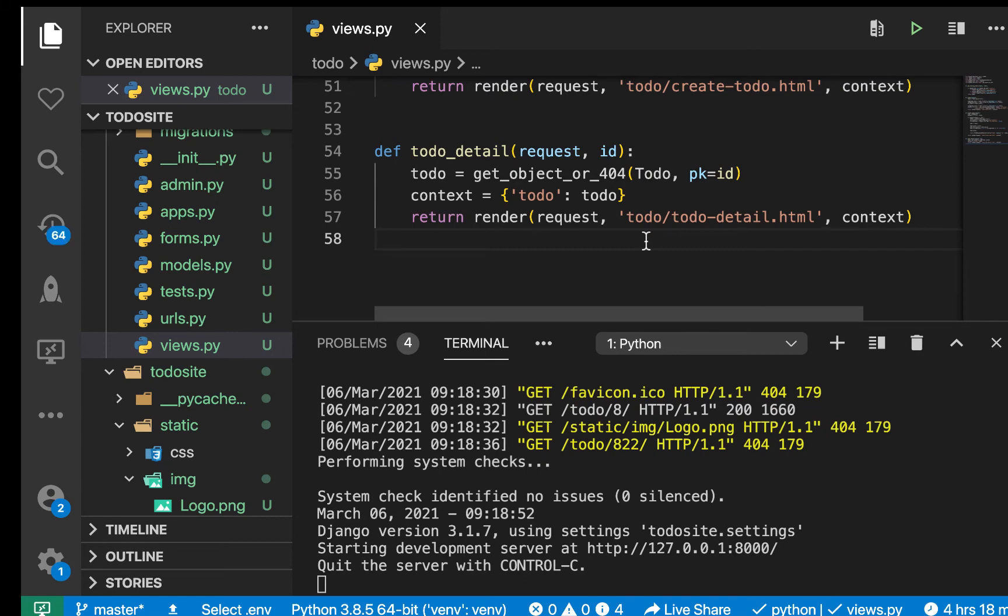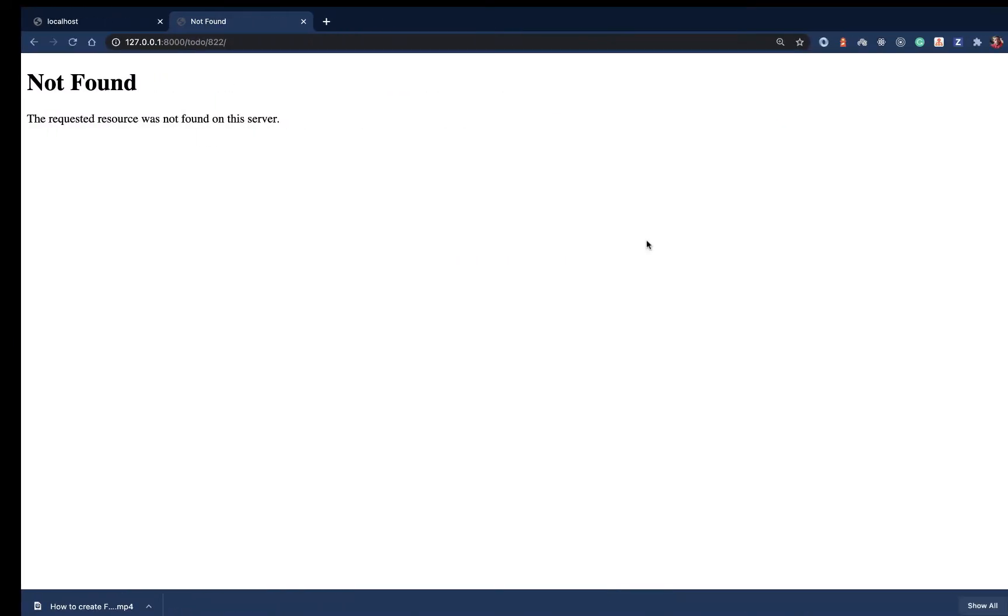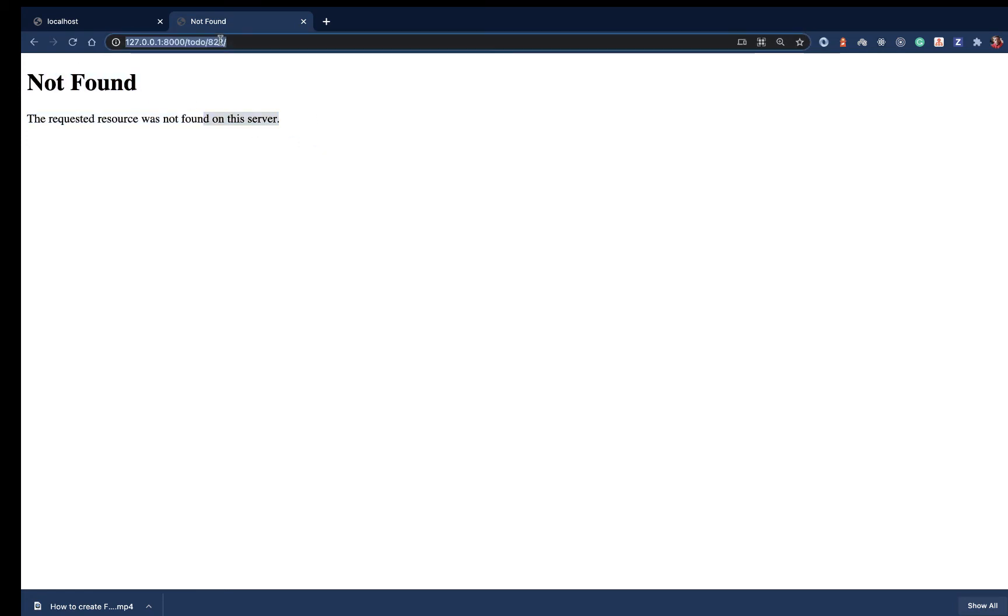Hey guys, welcome back. Last time we took a look at how we can use get_object_or_404 to show a 404 page and not throw an error in our app if a resource is not found on a server. For example, here you will see that we are trying to access this one but it doesn't really exist.